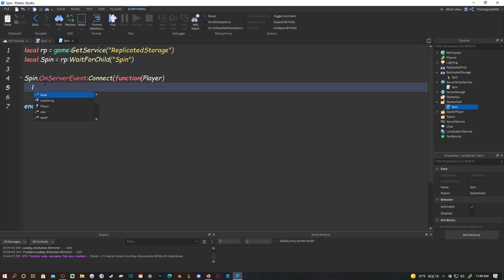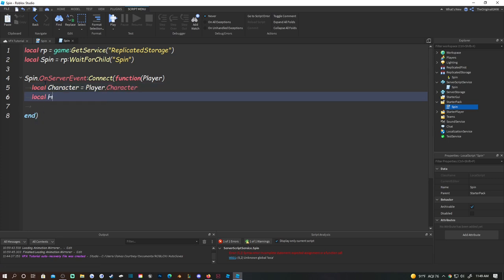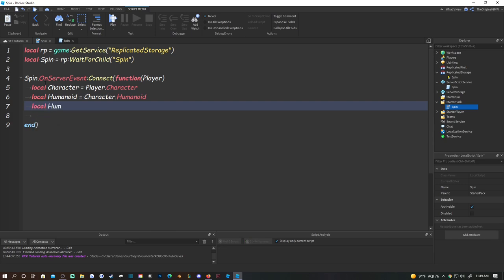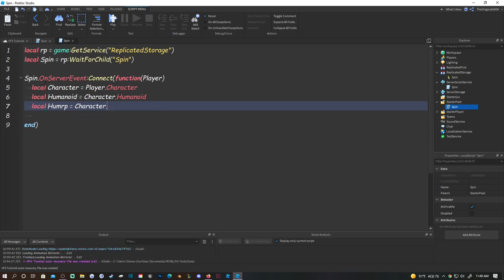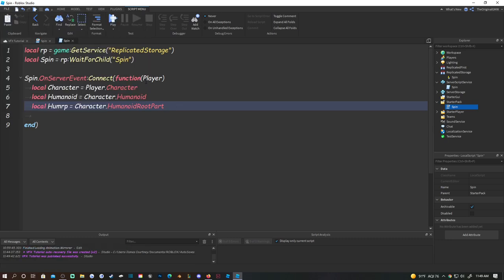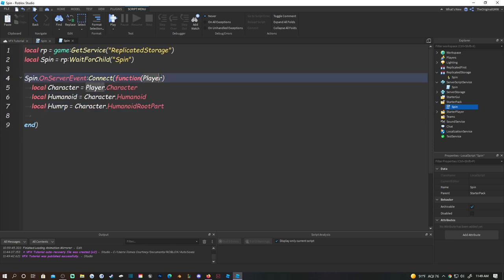Then do: local character = player.Character, local humanoid = character.Humanoid, and local humanoidRootPart = character.HumanoidRootPart. Pretty much you're just getting the character, the humanoid, and the HumanoidRootPart of the player.